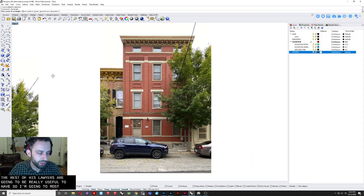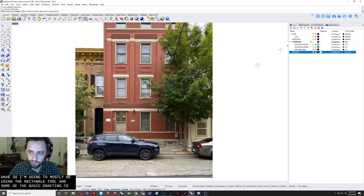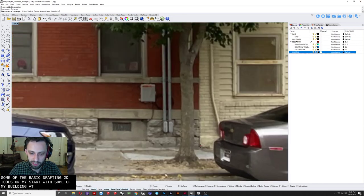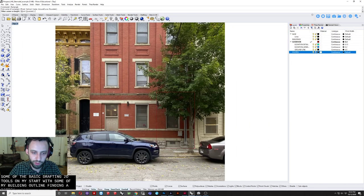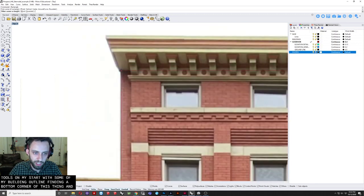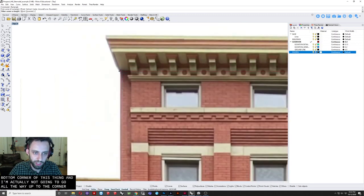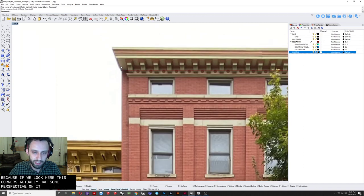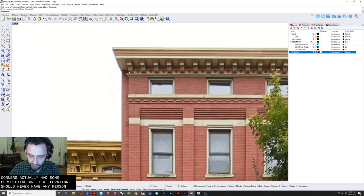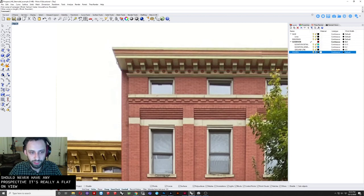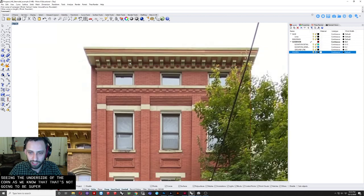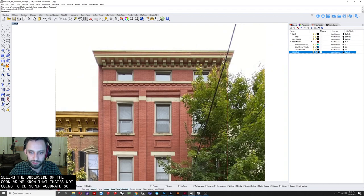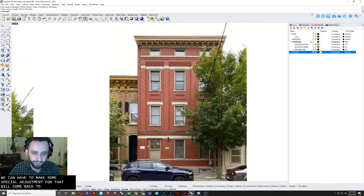But the rest of those layers are going to be really useful to have. So I'm going to mostly be using the rectangle tool and some of the basic drafting 2D tools. So I'm going to start with sort of my building outline, finding the bottom corner of this thing. And I'm actually not going to go all the way up to the cornice. Because if we look here, this cornice actually has some perspective on it. An elevation should never have any perspective. It's really a flat-on view.